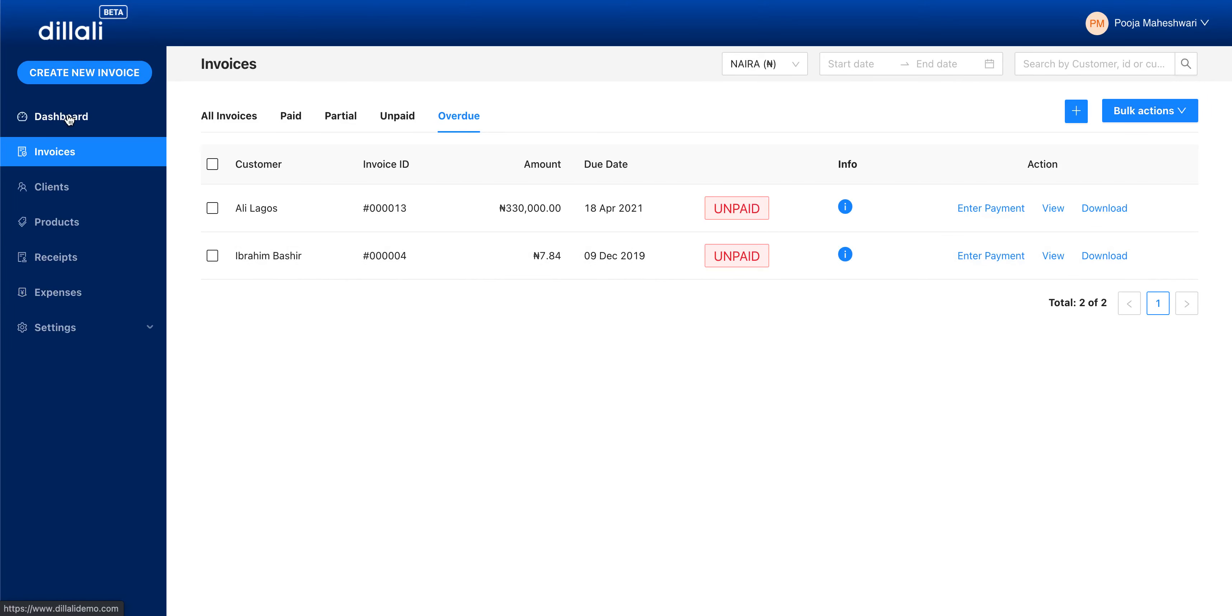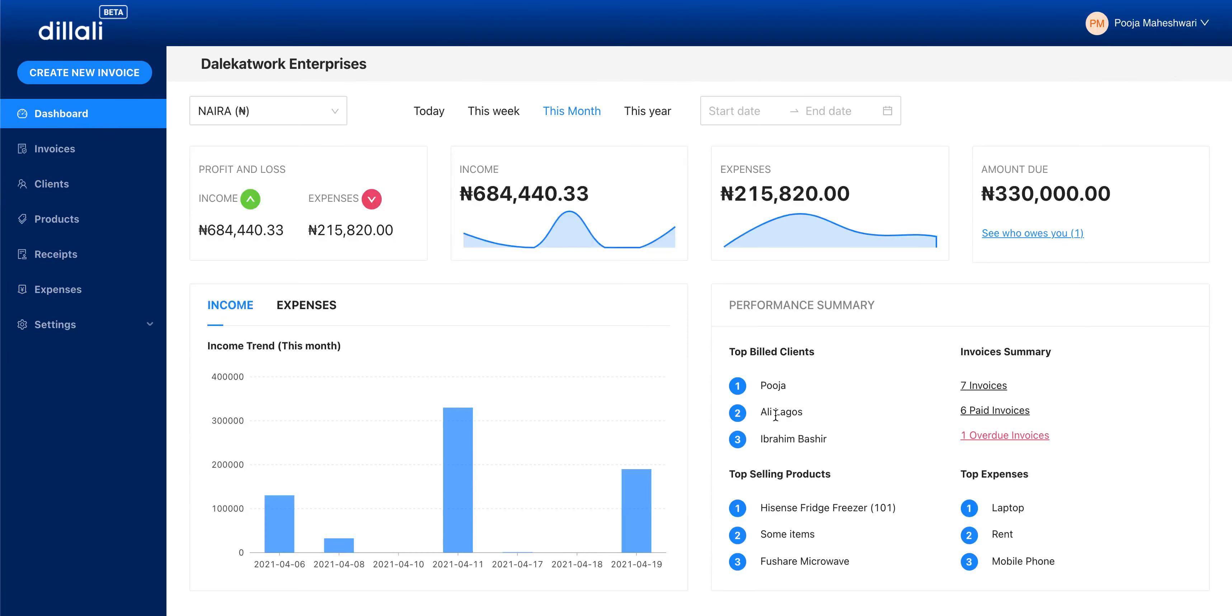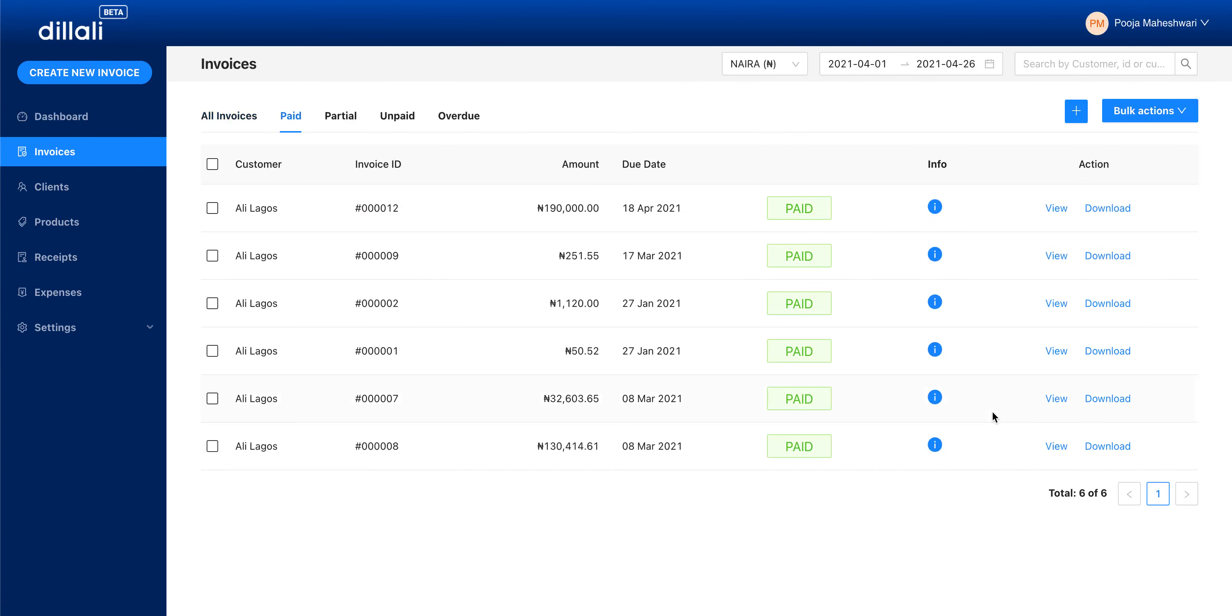Similarly, on the dashboard, we've added links for the general invoices. For example, if I click on paid invoices here, I end up on the invoices paid tab and I can see all of my paid invoices.